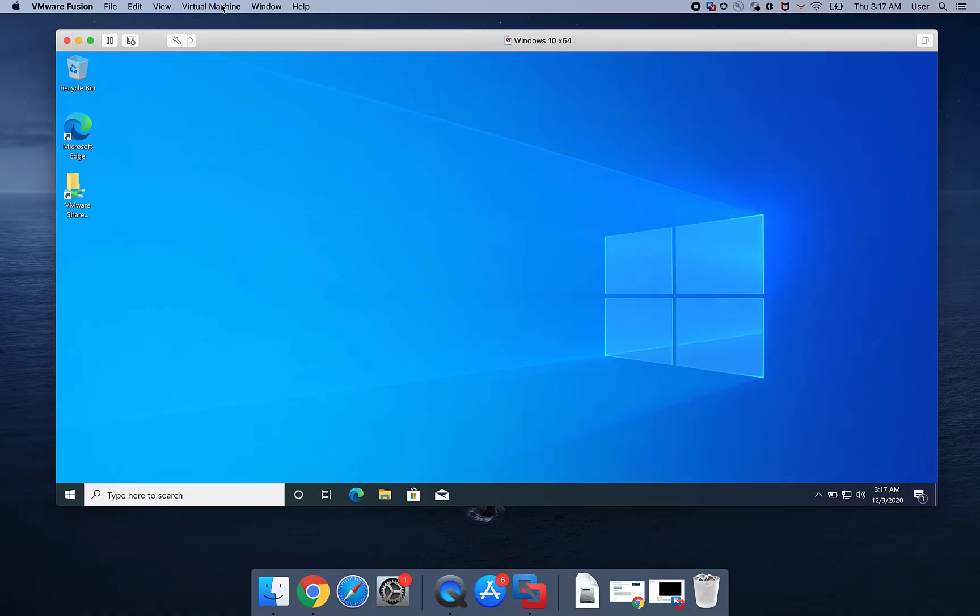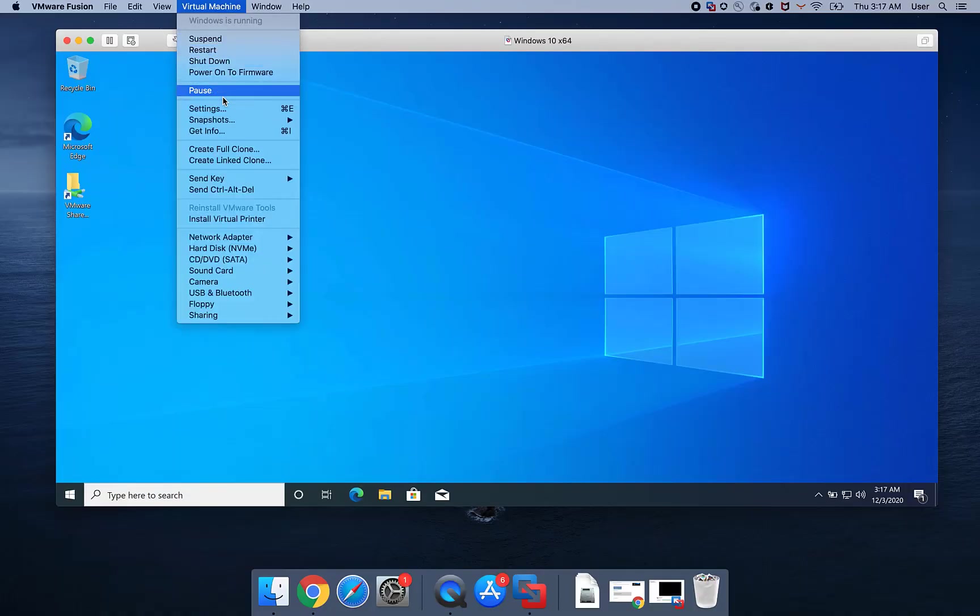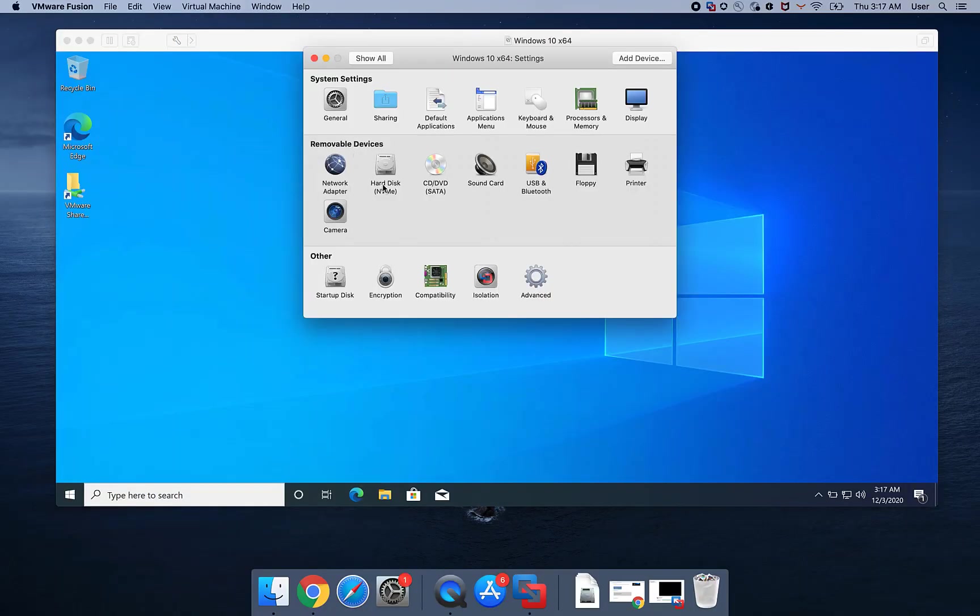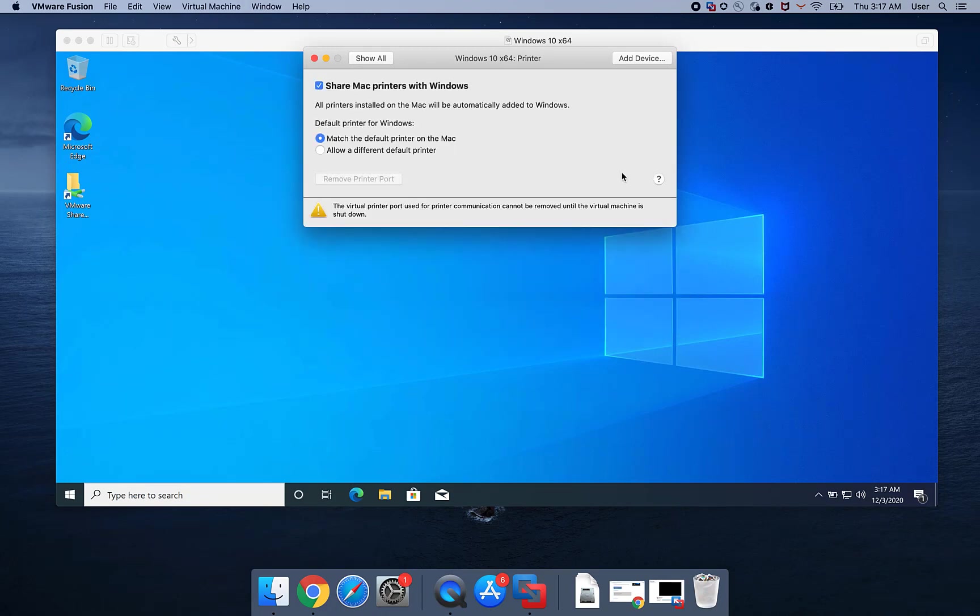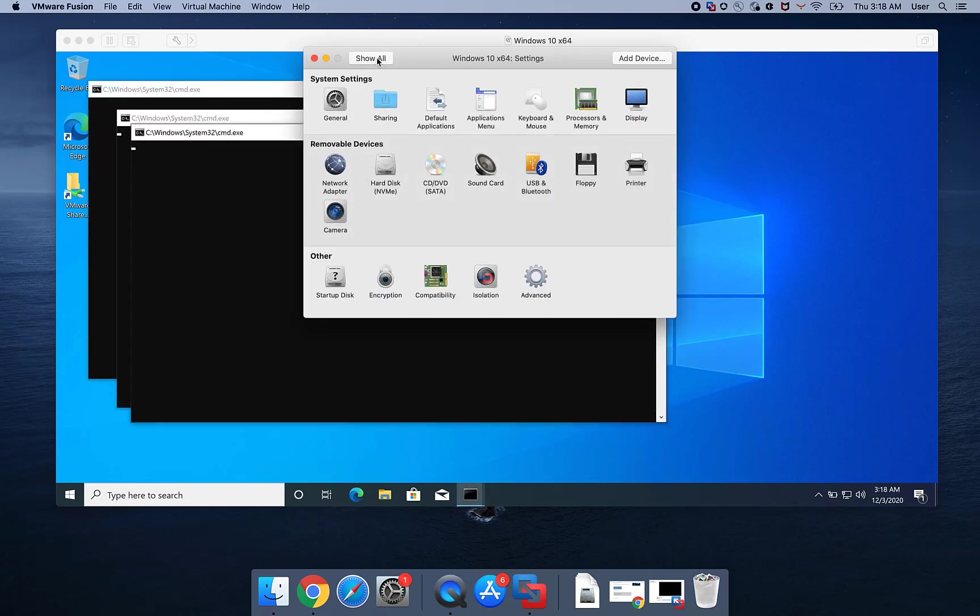Go to Virtual Machine Settings, then Printer. Verify Sure Mac Printers with Windows is enabled. Optionally, to keep the same default printer as the Mac OS, select Match the Default Printer selected on the Mac OS.